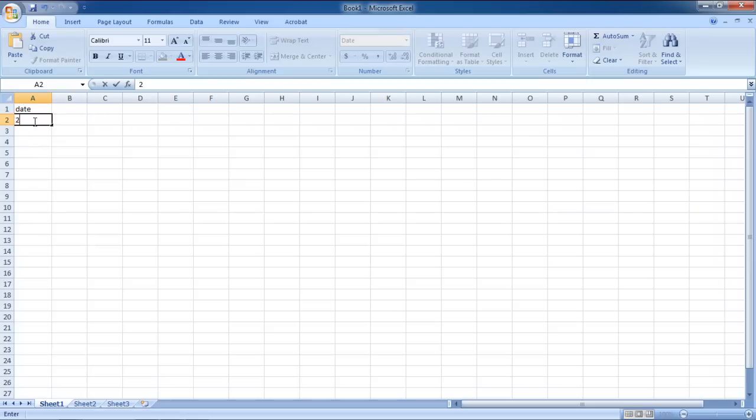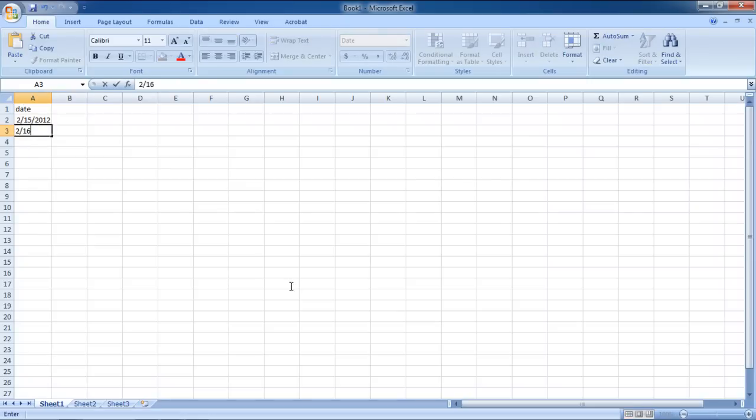Enter the two dates between which you want to calculate the difference. For the purpose of this tutorial, we will enter the dates in the same column.